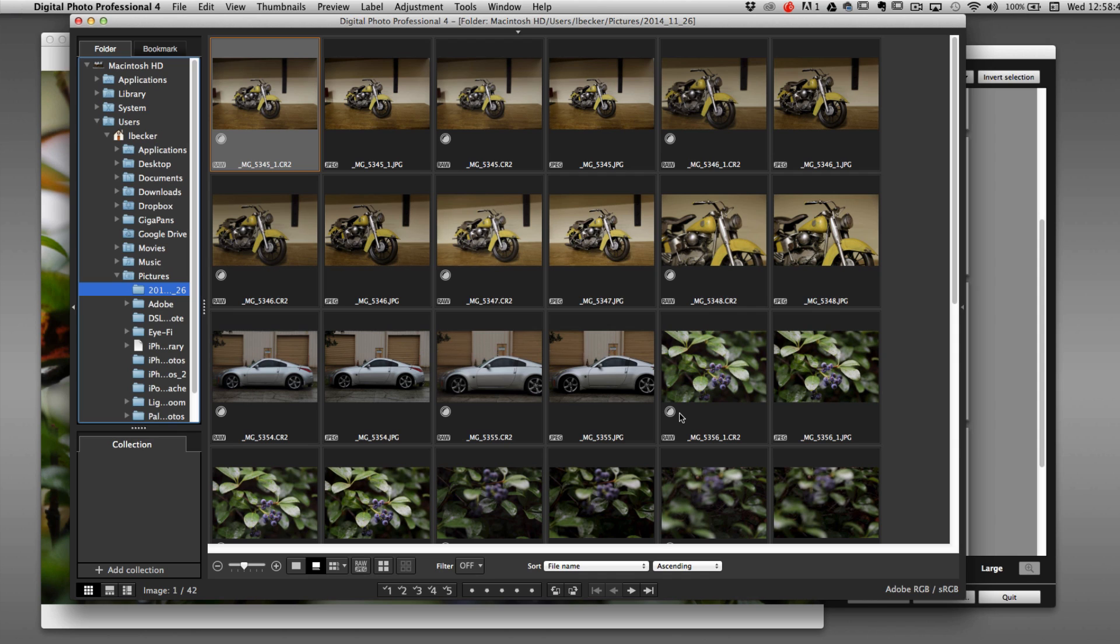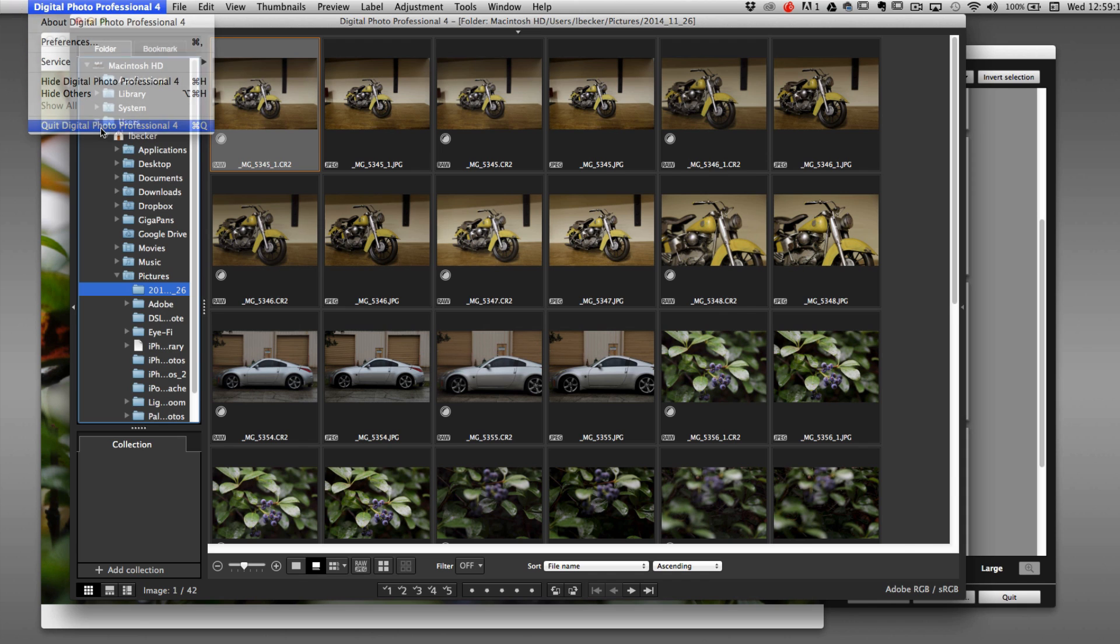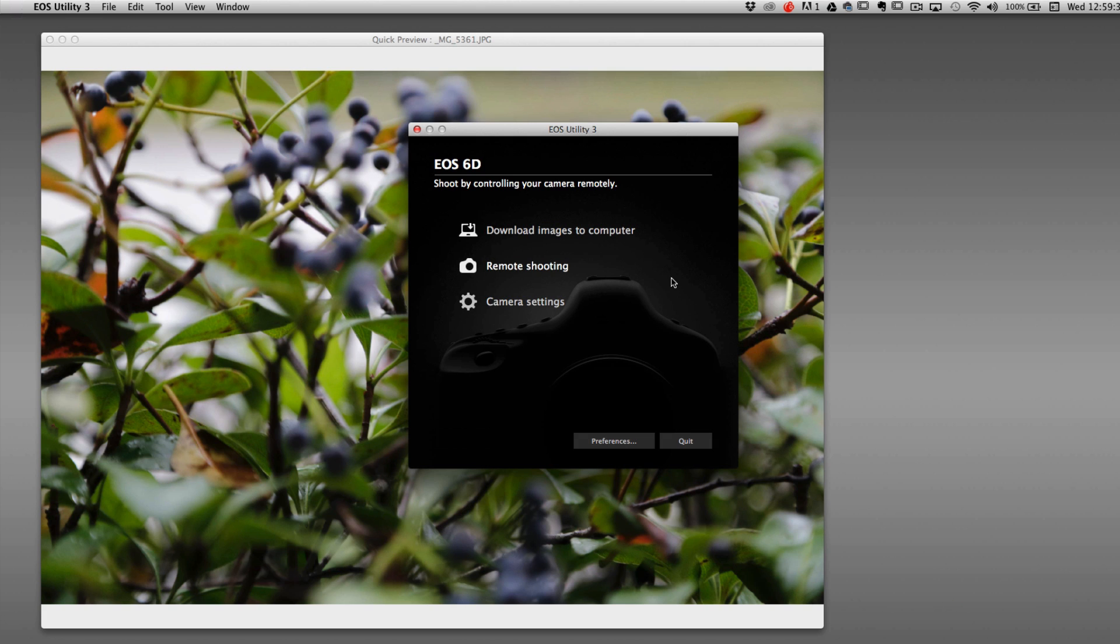And we have a video training series on this application, actually four separate videos, teaching you how to manage your files, how to download using this utility, and how to adjust your camera raw images. Since we've got that alternate training series, I'm going to quit Digital Photo Professional 4 now, and we'll continue with our training in the EOS Utility. Now we're back in the window where we were, with the item selected that we chose earlier, and for now, if we want to go back to the main window, just click Main Window.